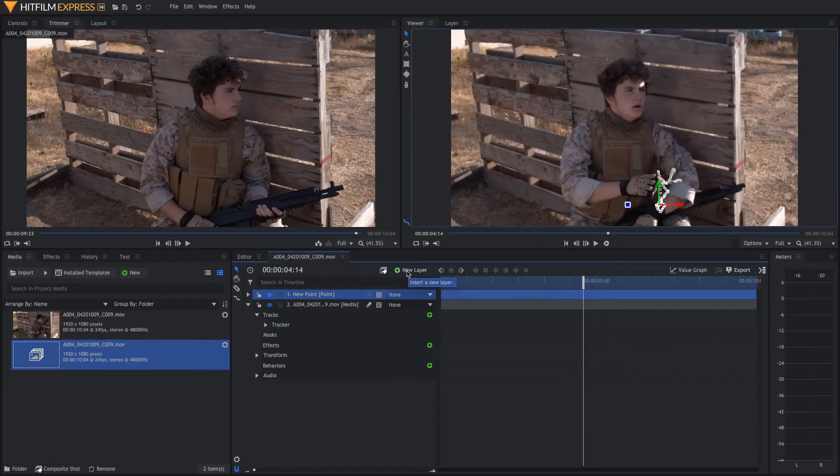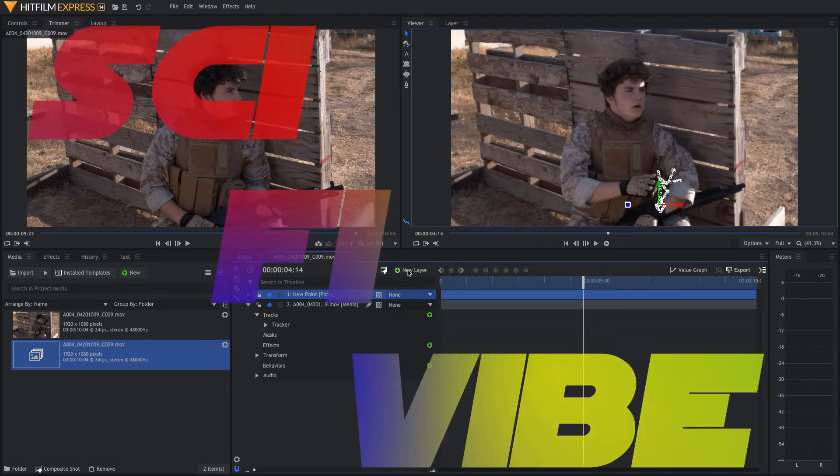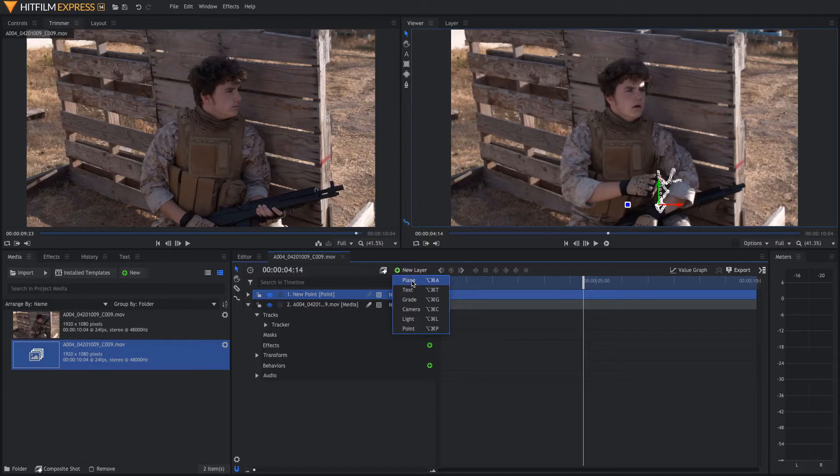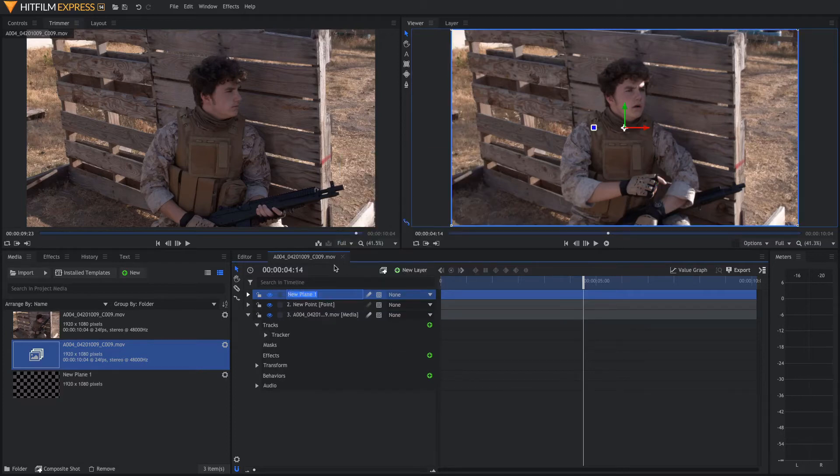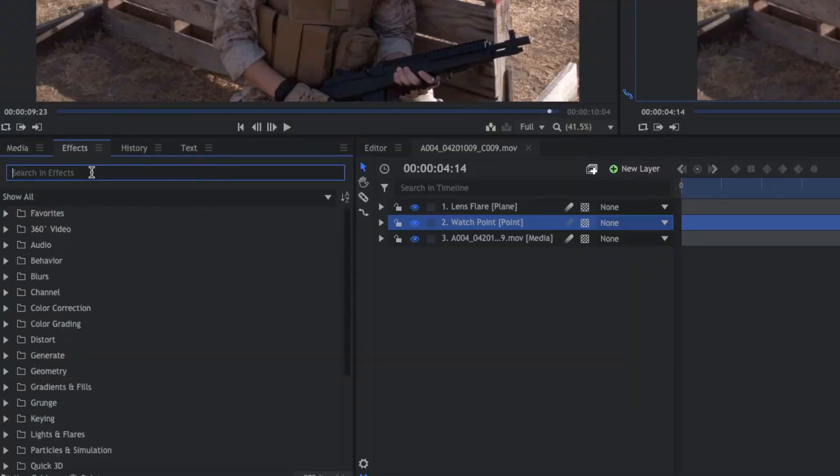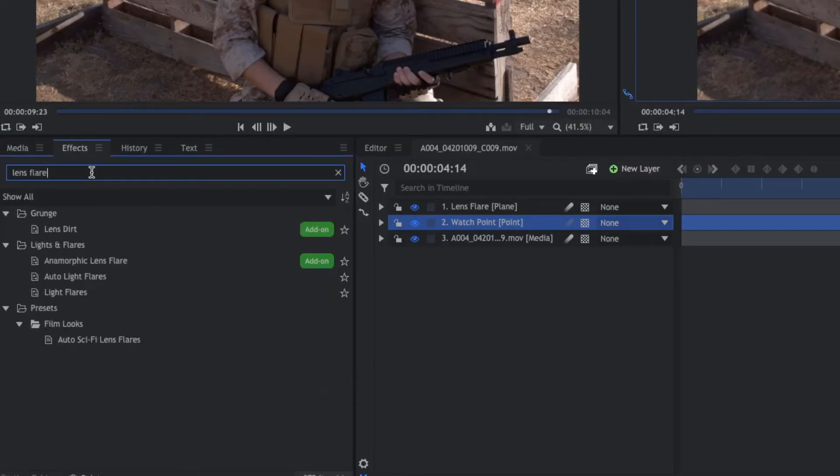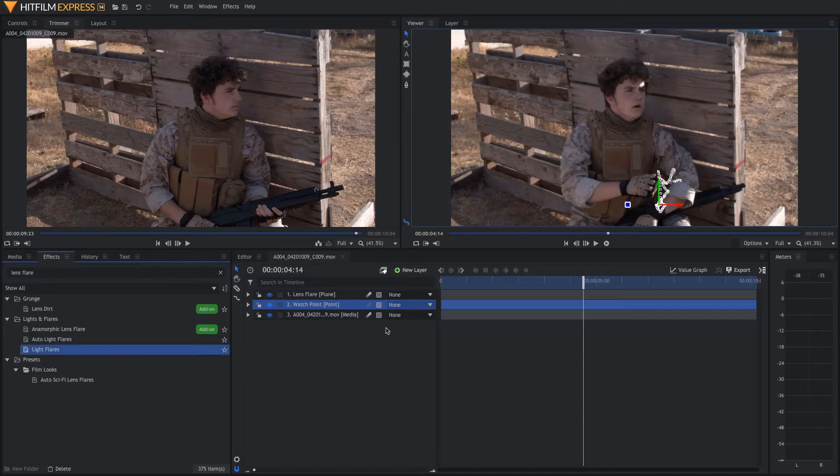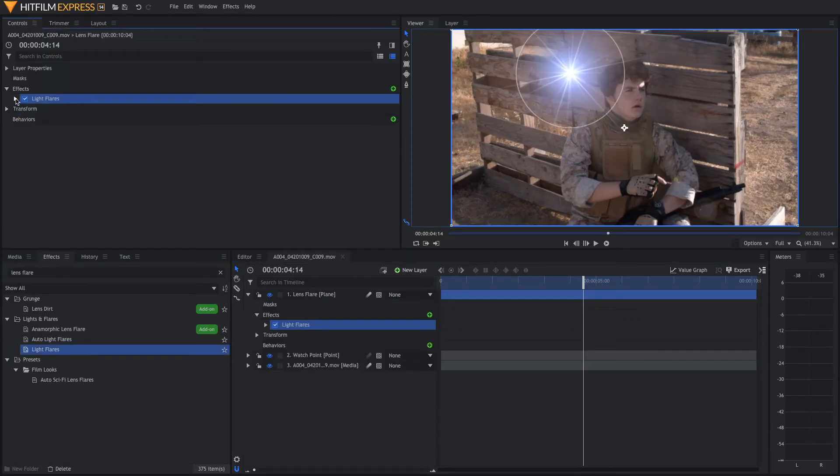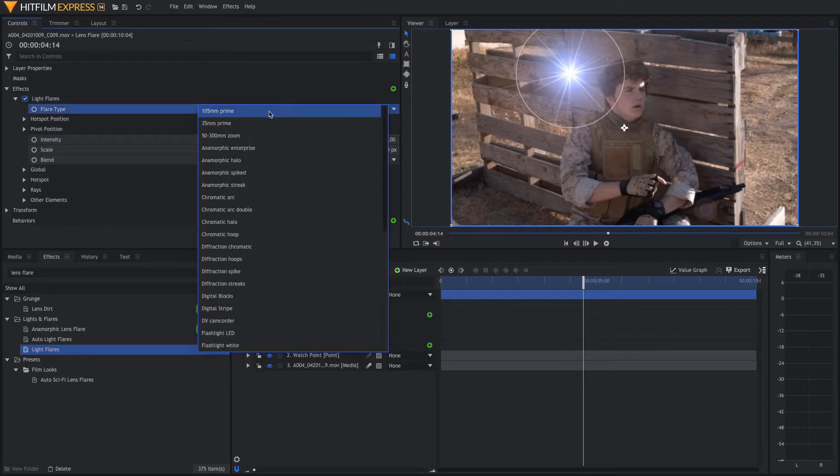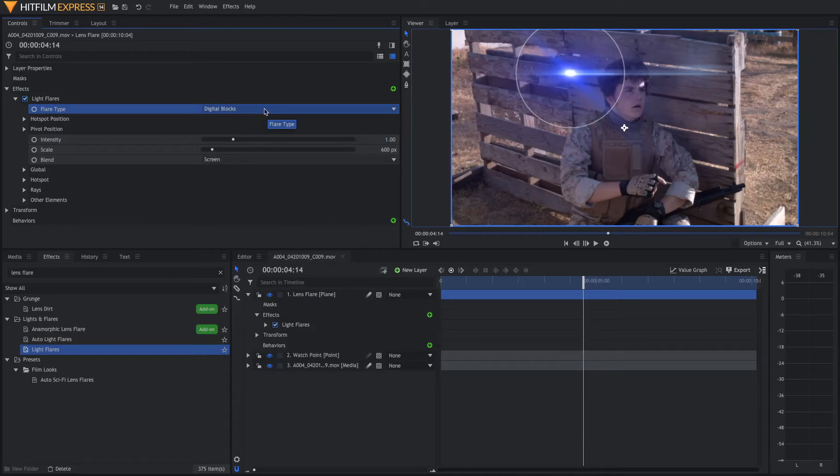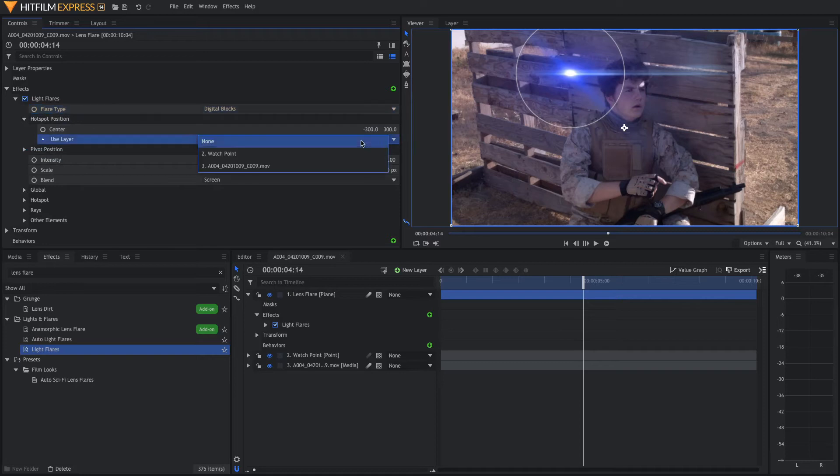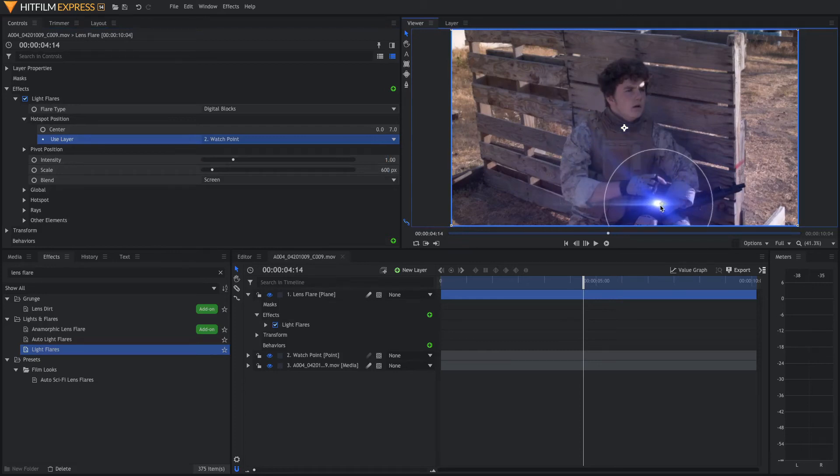Now the first thing we want to do is add in a lens flare off of our watch to give it more of a sci-fi vibe. Come over here to new layer, new plane, and select transparent for the color. You can rename these if you want. Now come over here to effects and type in lens flare. Select the light flares effect and drag it onto your lens flare layer. Next you can come up here to the drop-down menu for light flares. Over here is your entire list of light flares and you can choose whichever one you want. I chose to use digital blocks. Now we want to come down here to the hotspot position and we're going to use layer watch point.